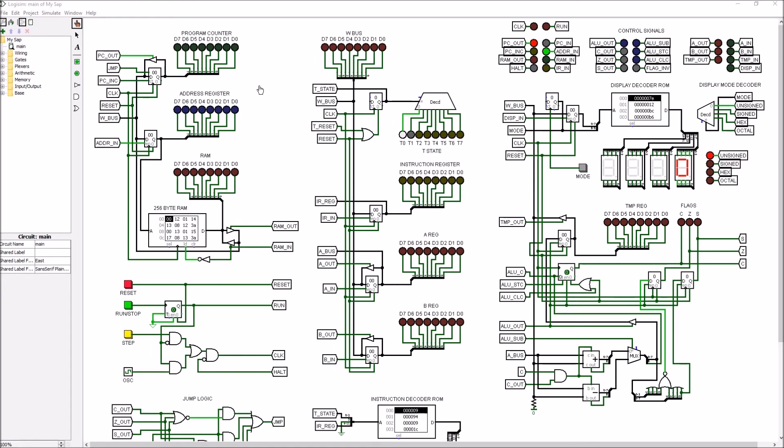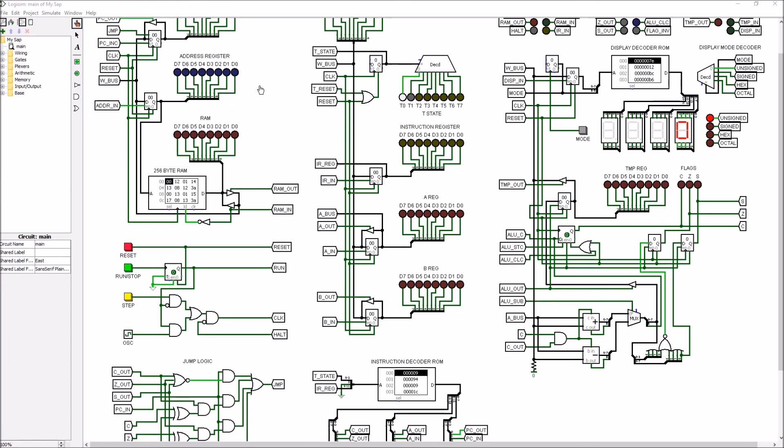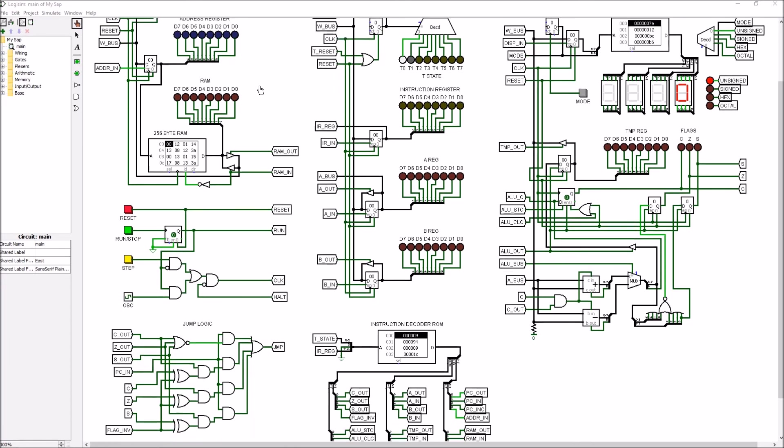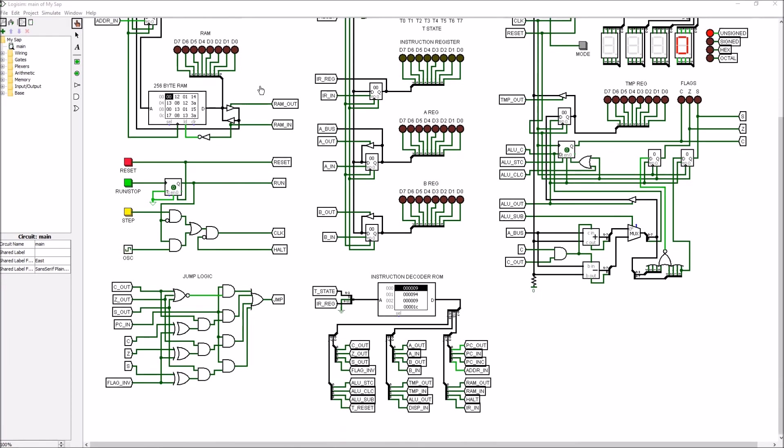Unconditional jumps are useful, but in many cases we'd like to control whether the jump happens or not. The jump logic below allows us to do just that. The three control lines, carry out, zero out, and sign out, determine which of the three flags we'd like to use in our condition. If none of the flags are set, a regular unconditional jump is allowed to go through as well.